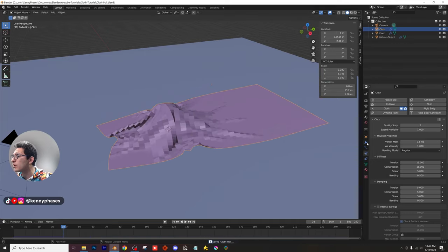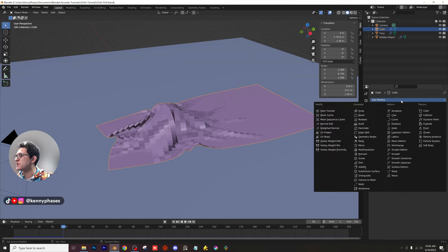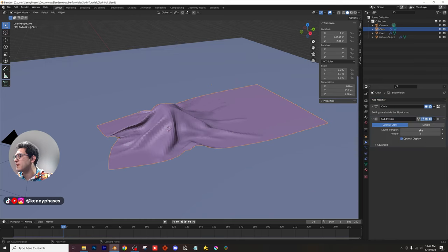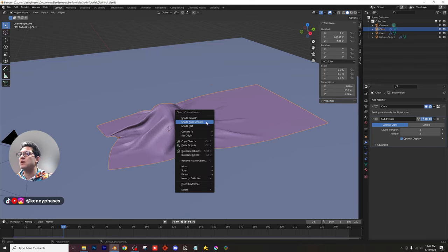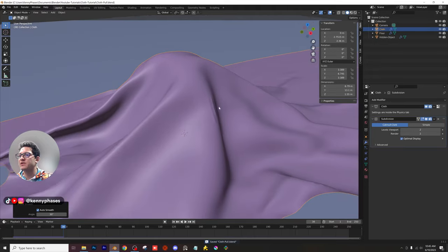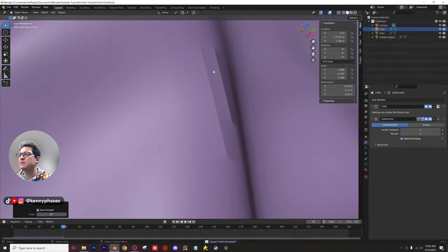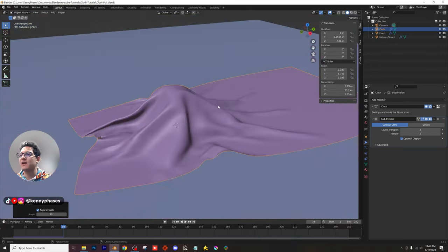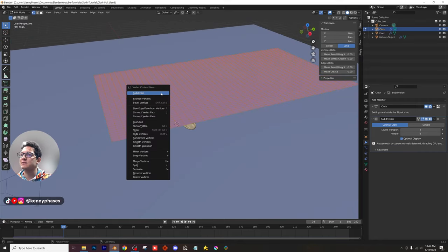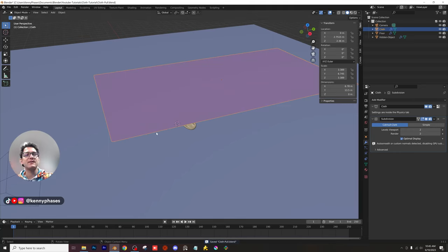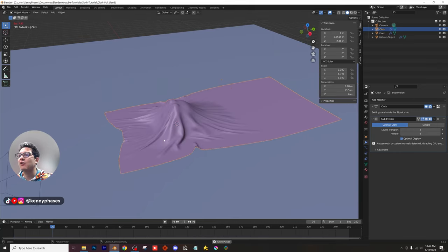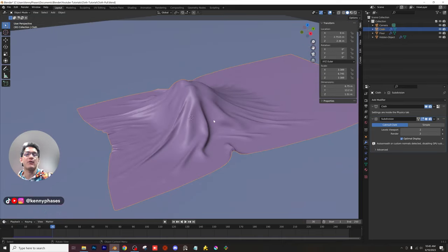To fix that, add a subdivision surface modifier — always make sure it's after the cloth modifier. Give it a level of 2, right-click shade auto smooth, and it already looks fantastic. If you zoom in and see some edges that don't look great, tab into edit mode and subdivide one more time. After any change, remember to rebake your simulation. Now the cloth looks really smooth.